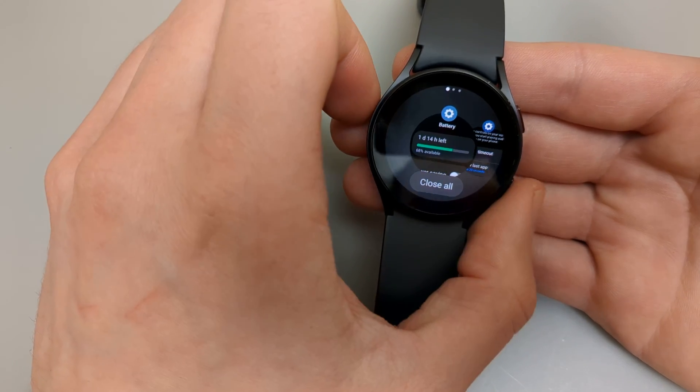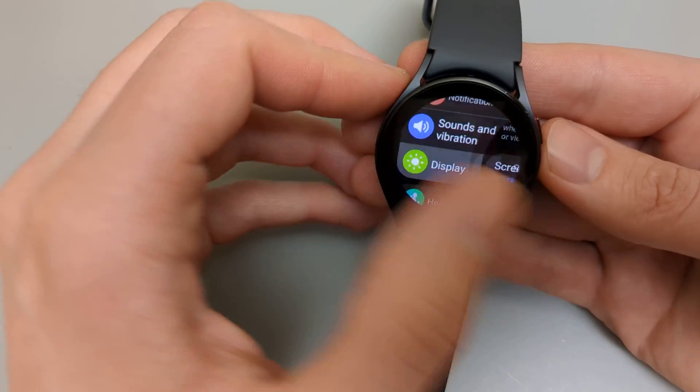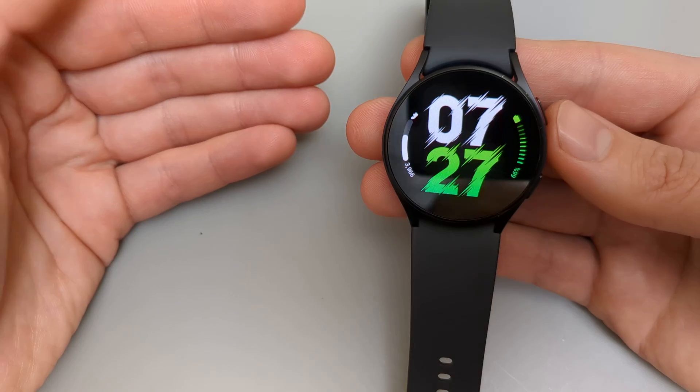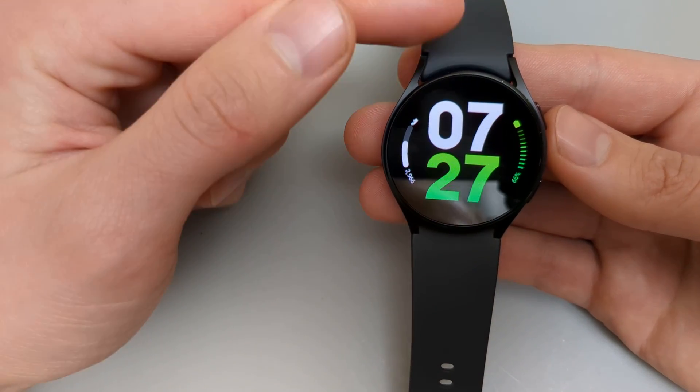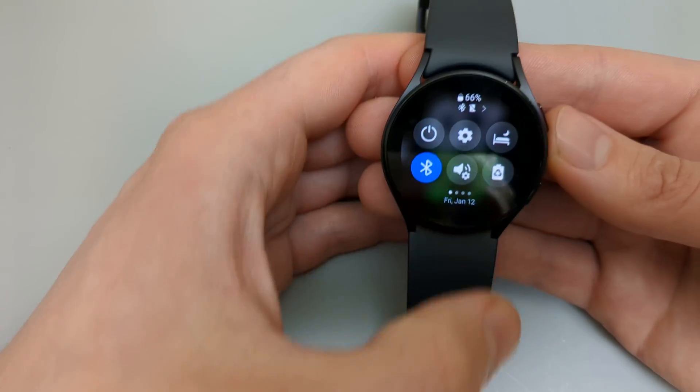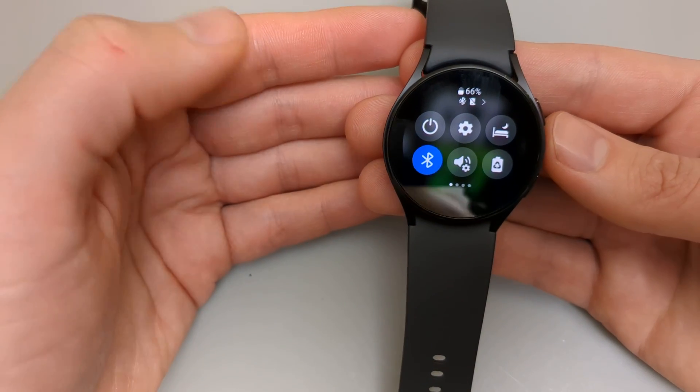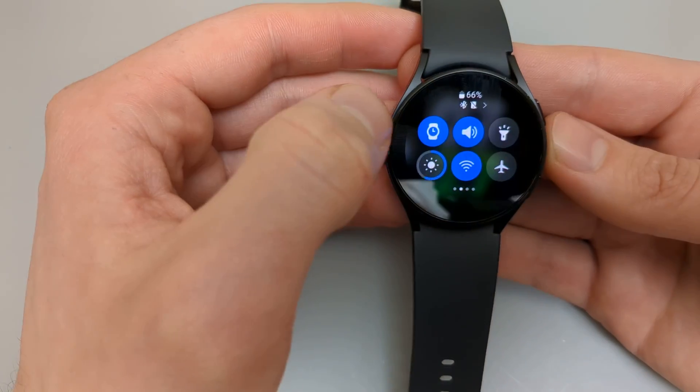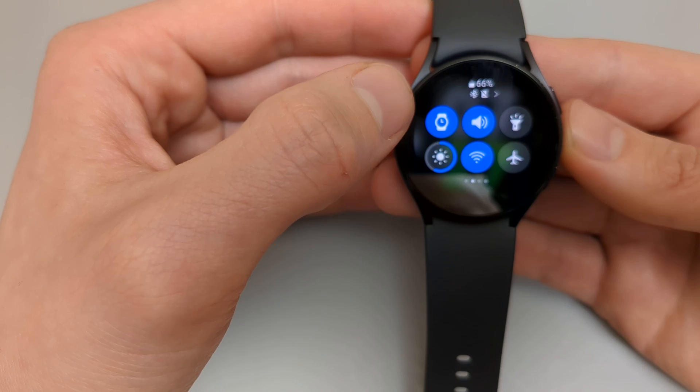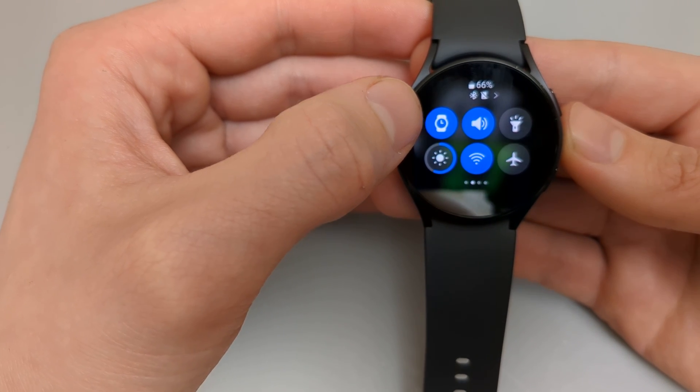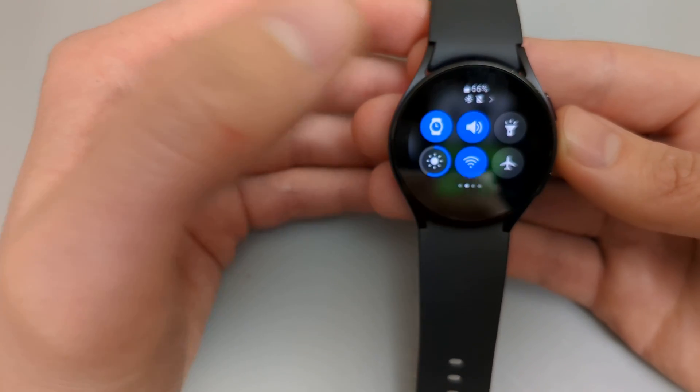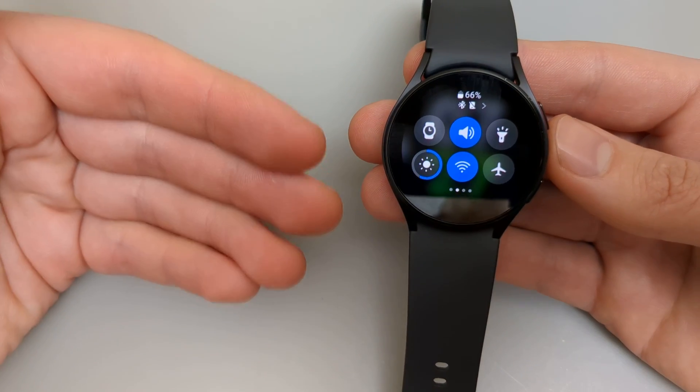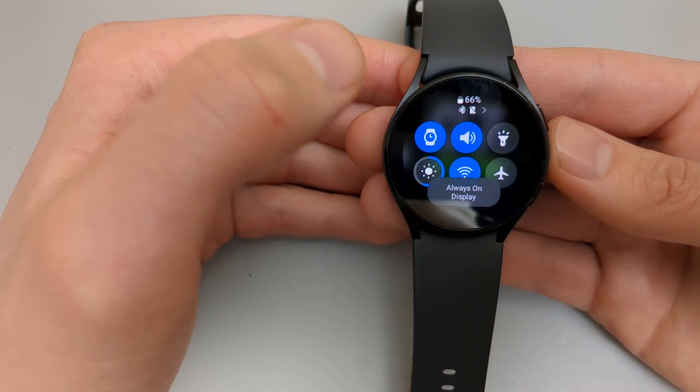So there's also another way we can access this setting much more faster. If we scroll from up to down like this a menu pops up and there are different icons here. We're going to scroll till we find this icon on watch face on the left side as you see here. We can click that and we can adjust the always on display very quickly using this.